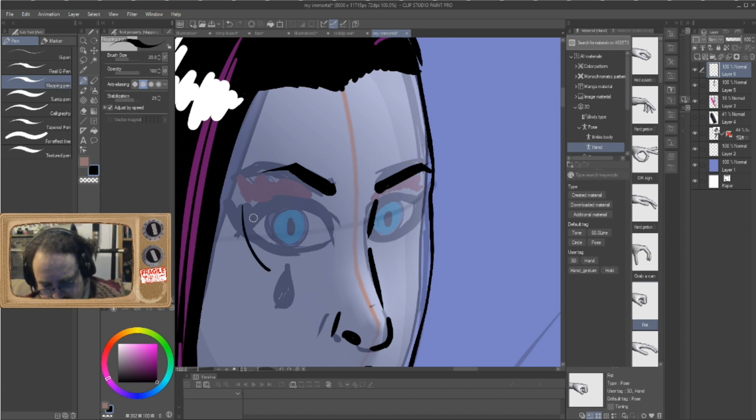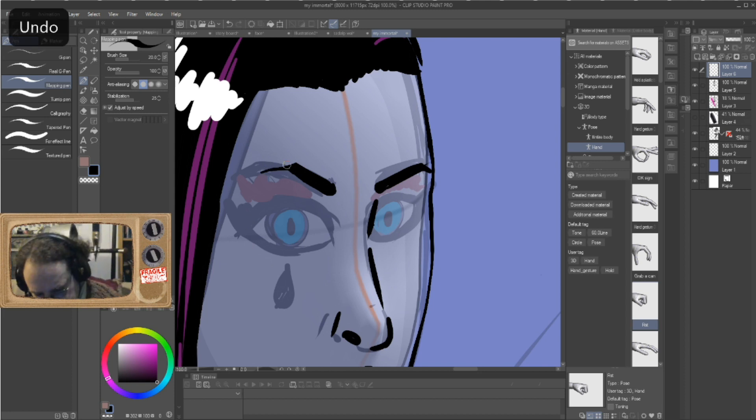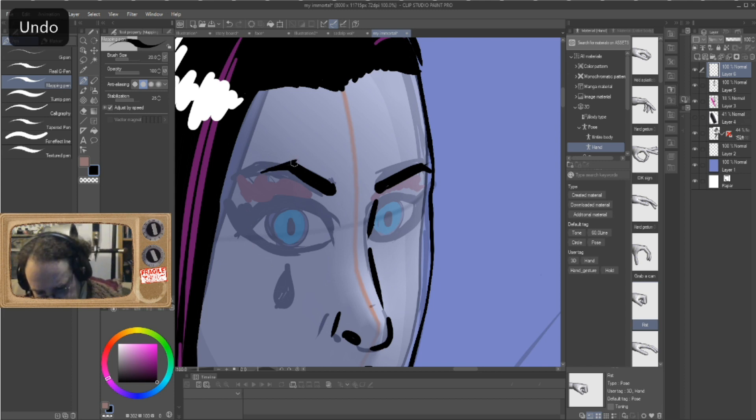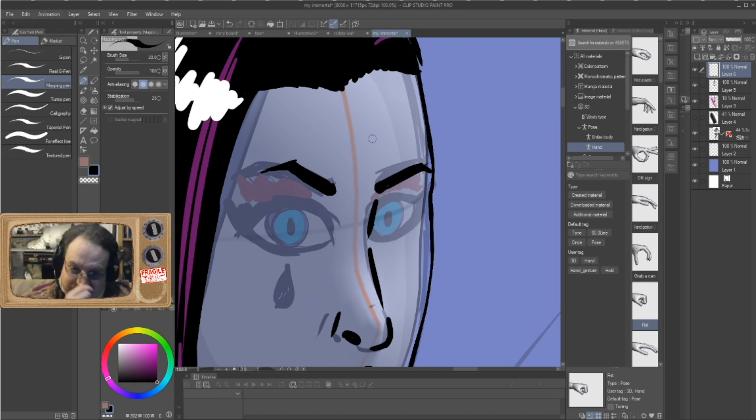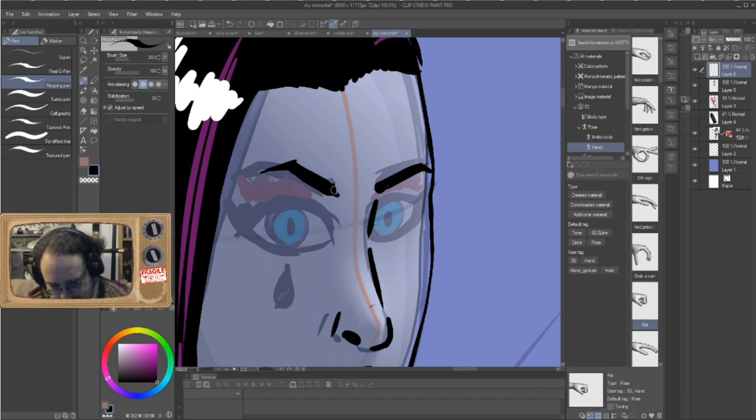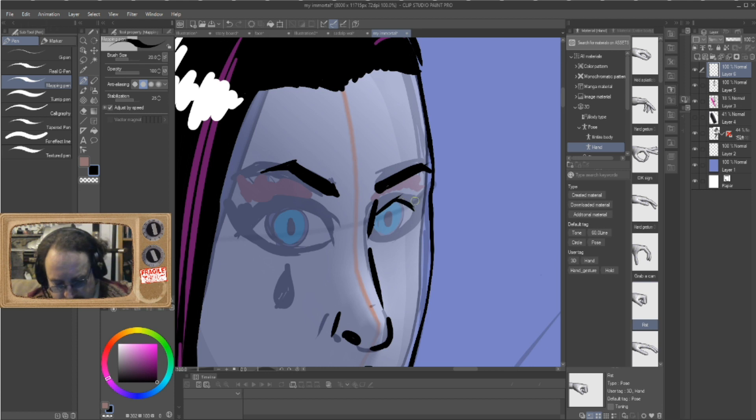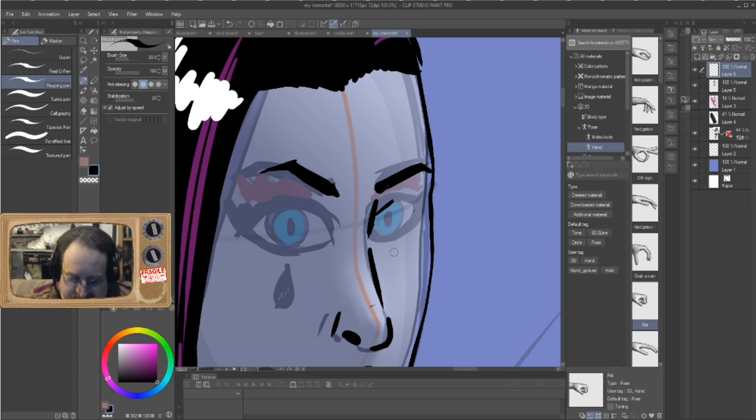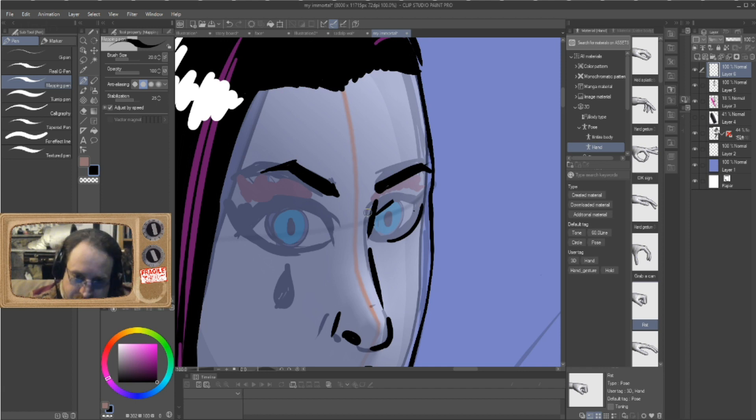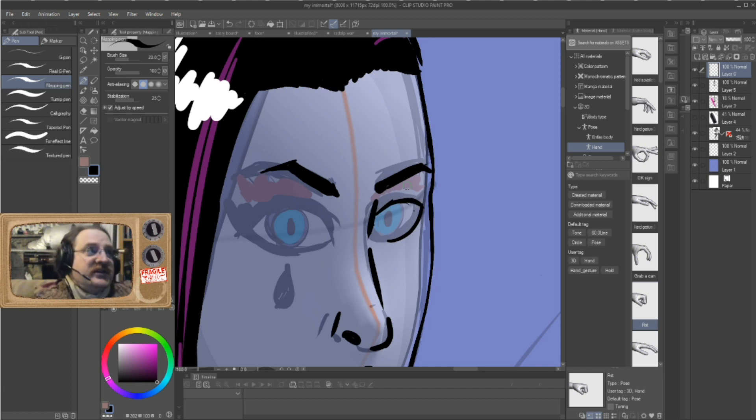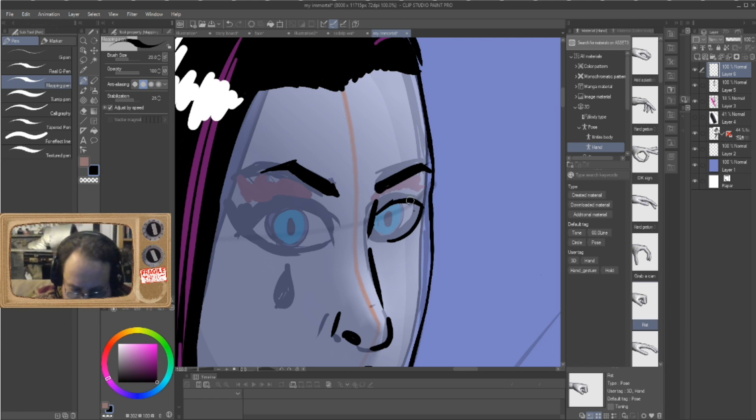Hi, my name is Ebony Darkness Dementia Raven Way, and I have long ebony black hair, that's how I got my name, with purple streaks, red tips that reaches my mid back, and icy blue eyes like limpid tears. A lot of people tell me I look like Amy Lee. I am not related to Gerard Way, but I wish I was, because he is such a major fucking hottie.